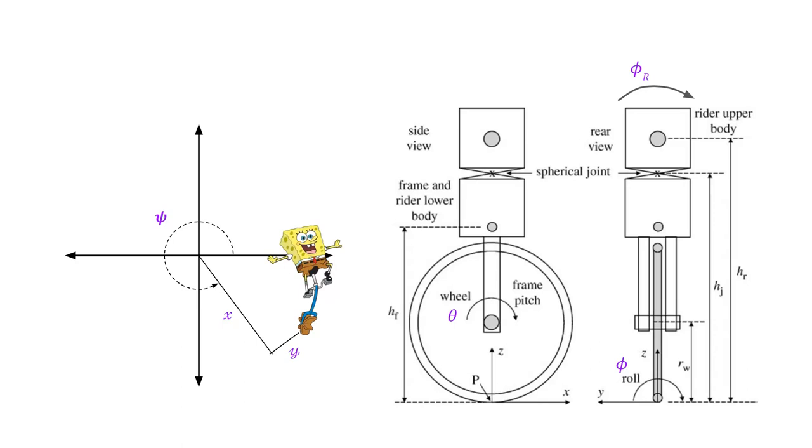Next, we have our inputs: wheel torque and roll torque. We don't include pitch torque because of its trivial role in control. Finally, we have contact forces, friction in the x and y directions.